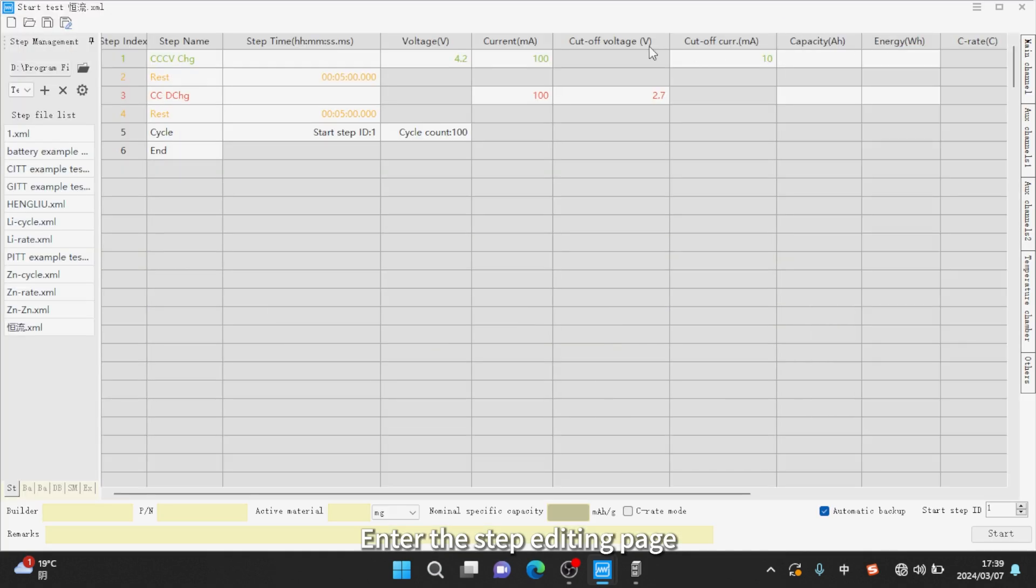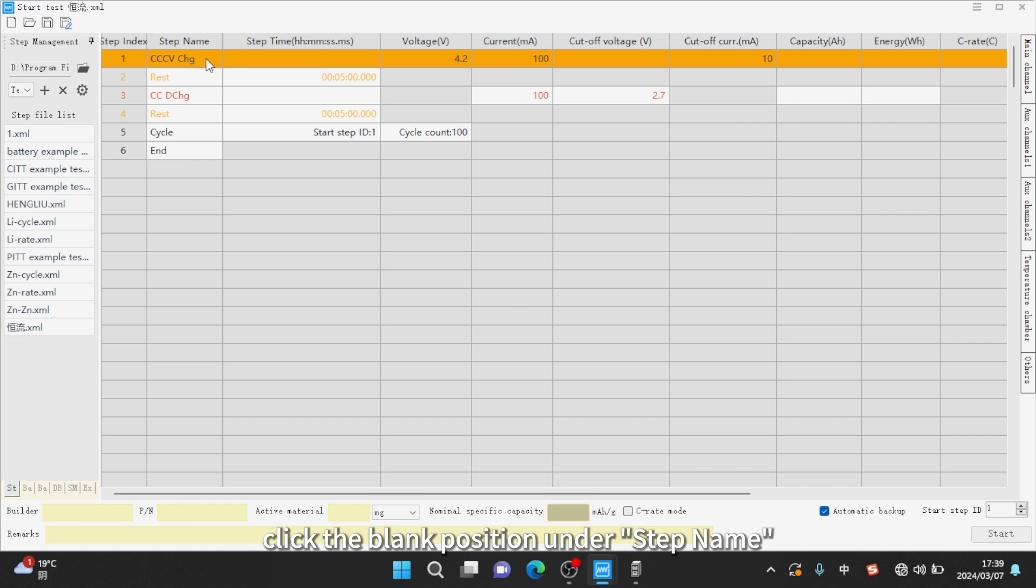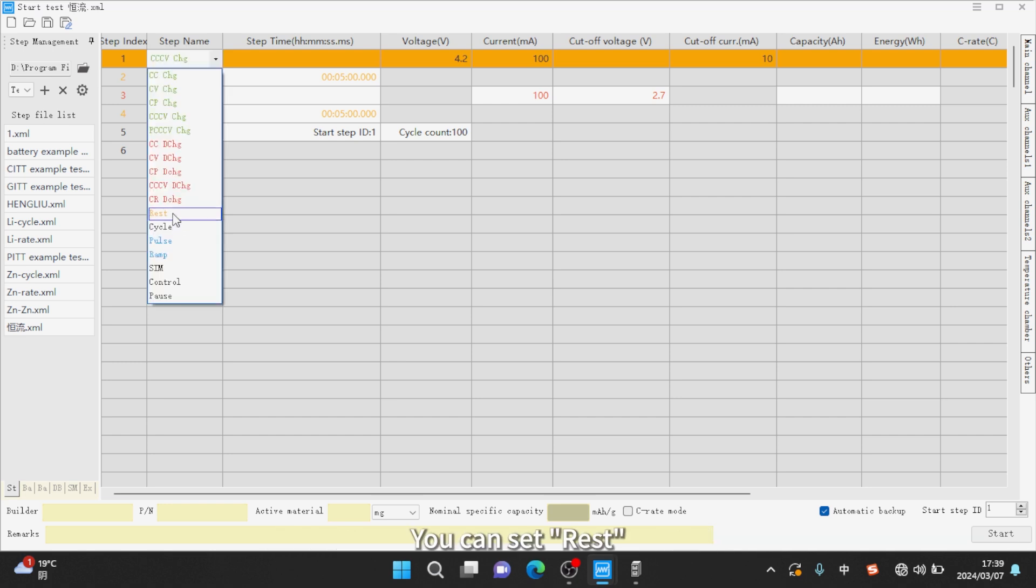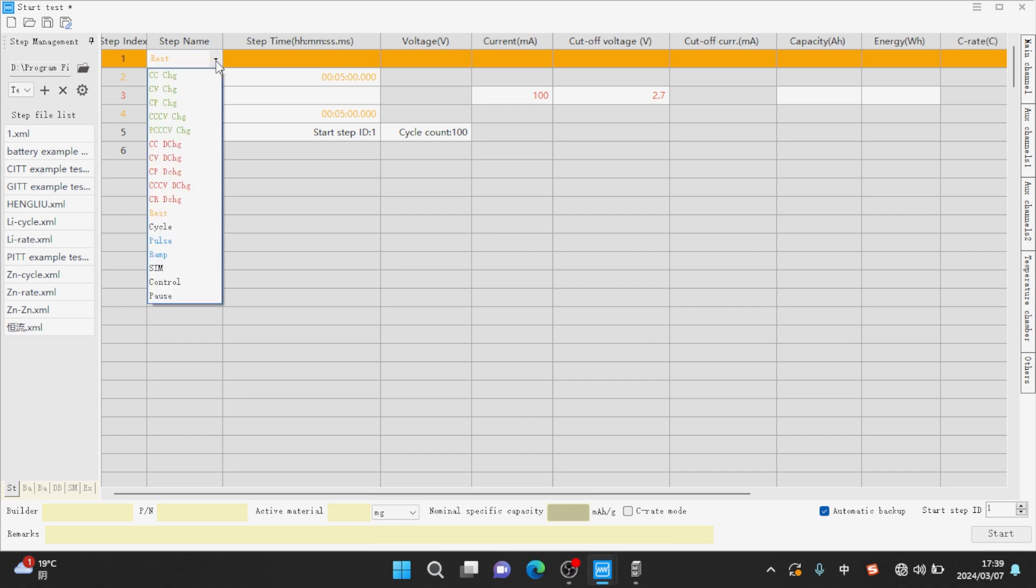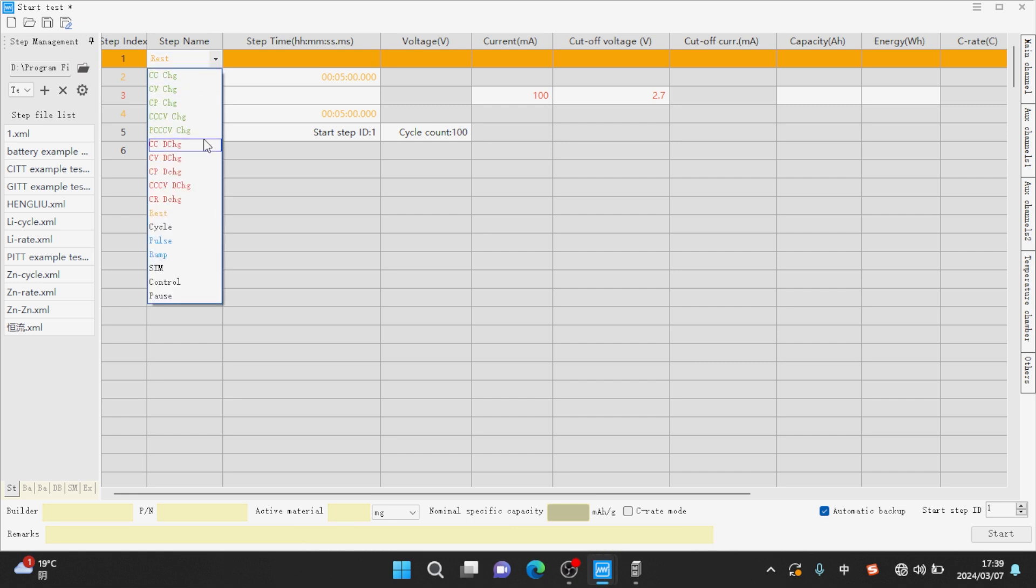Enter the step editing page. Click the blank position under step name to set the type of step you want. You can set rest, constant current charge, constant voltage charge, and so on.